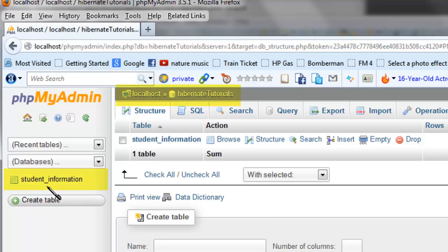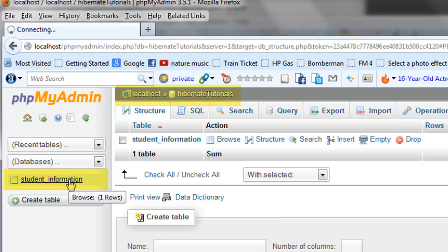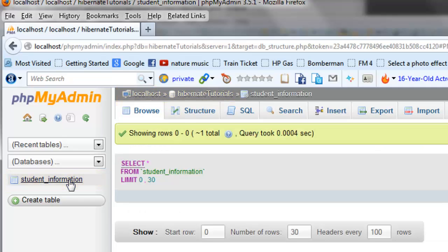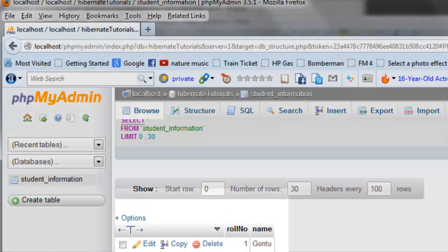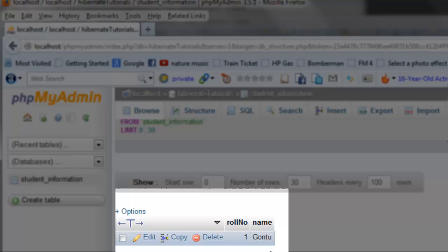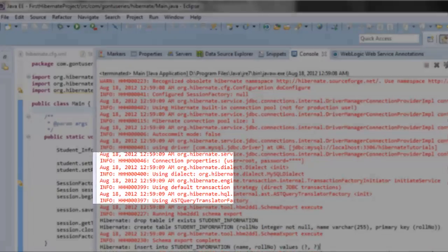Yes, it has created the student_information in the Hibernate tutorial schema. Let's check whether it has inserted the record or not. Yes, it has created a record Gontu as name and roll number as one.